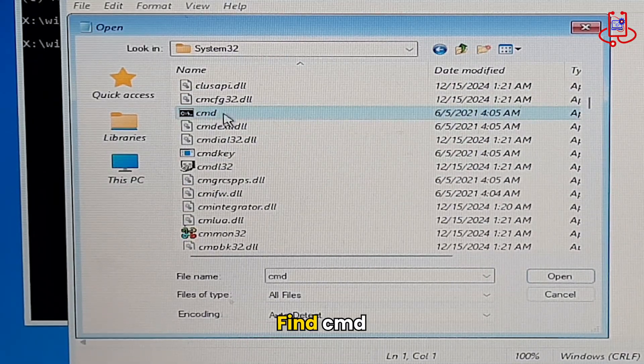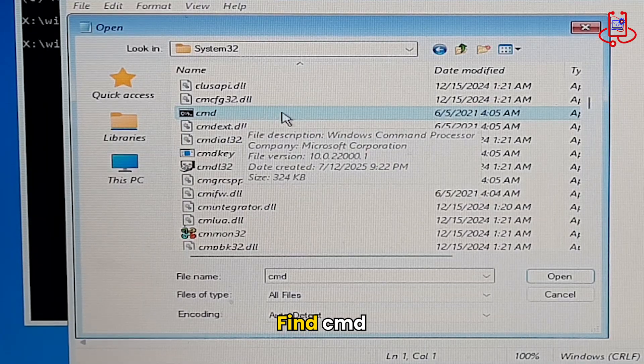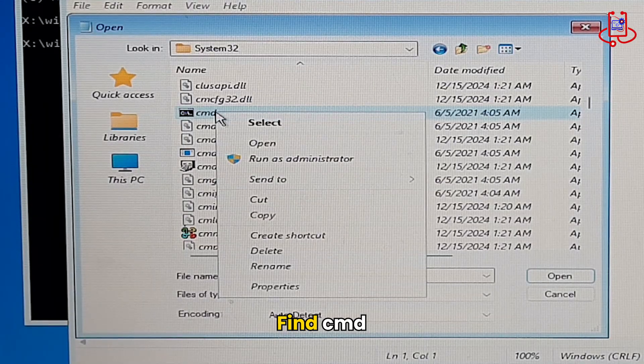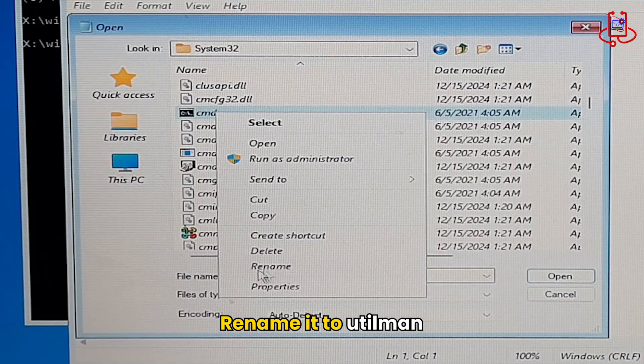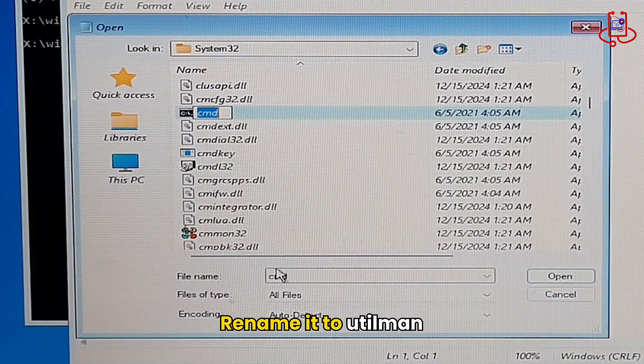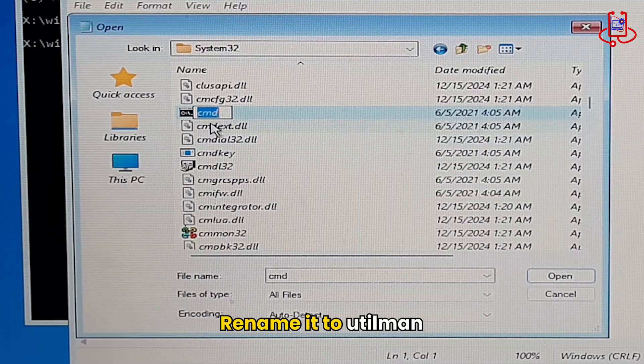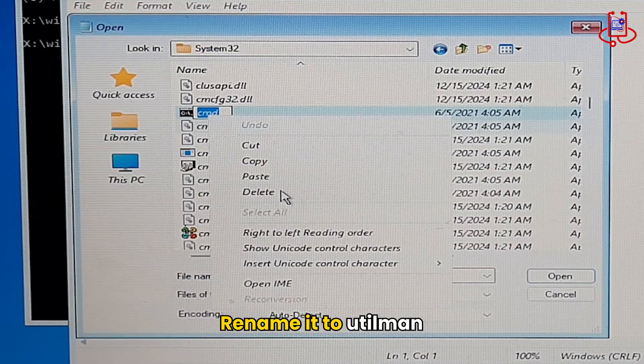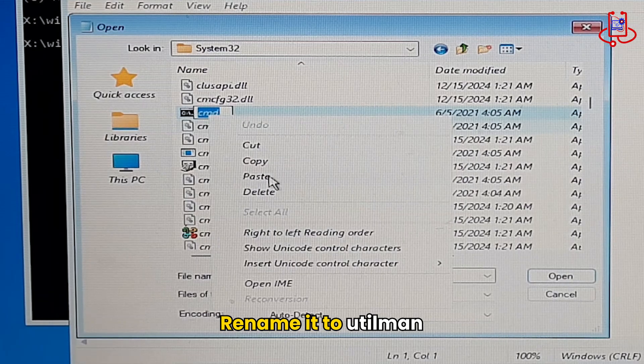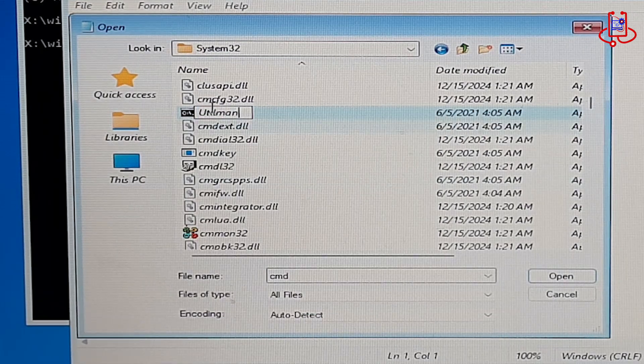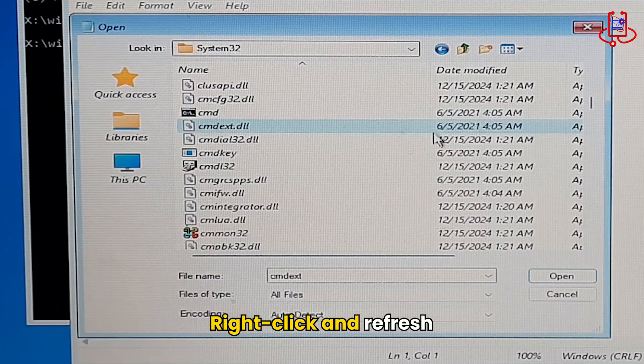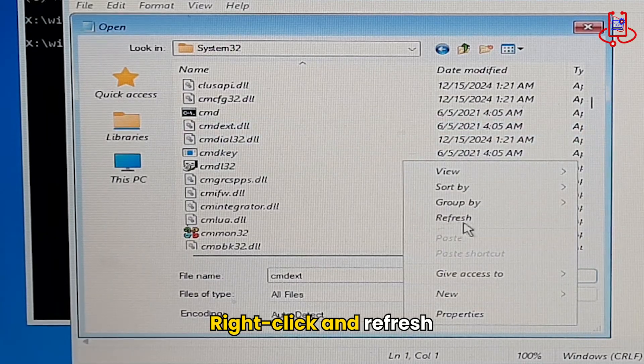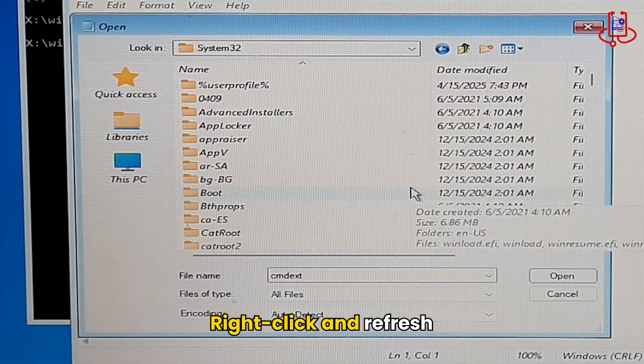Find the file named CMD and rename it to Utilman. After renaming the file, right-click and select Refresh.